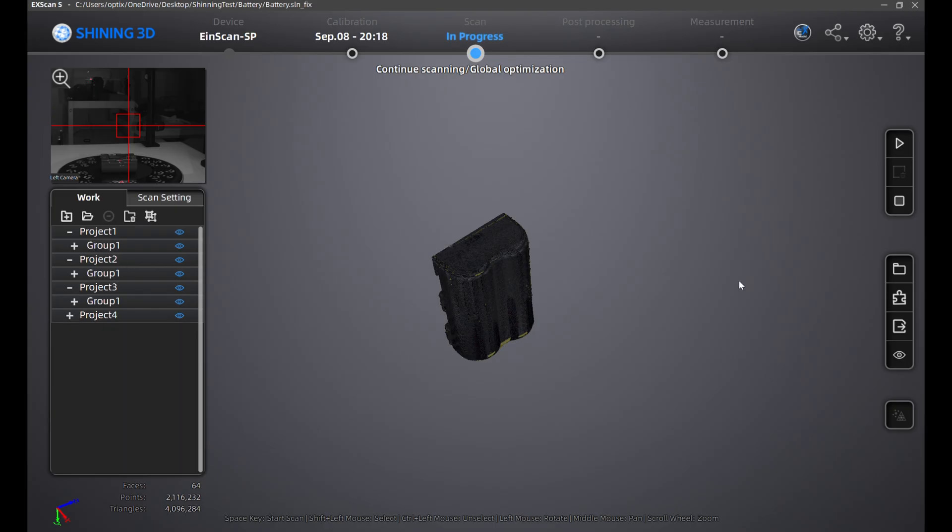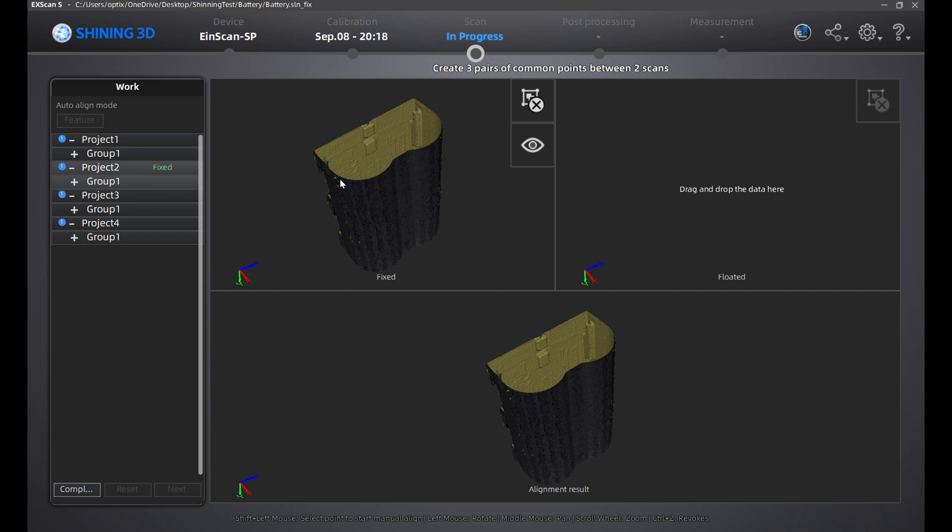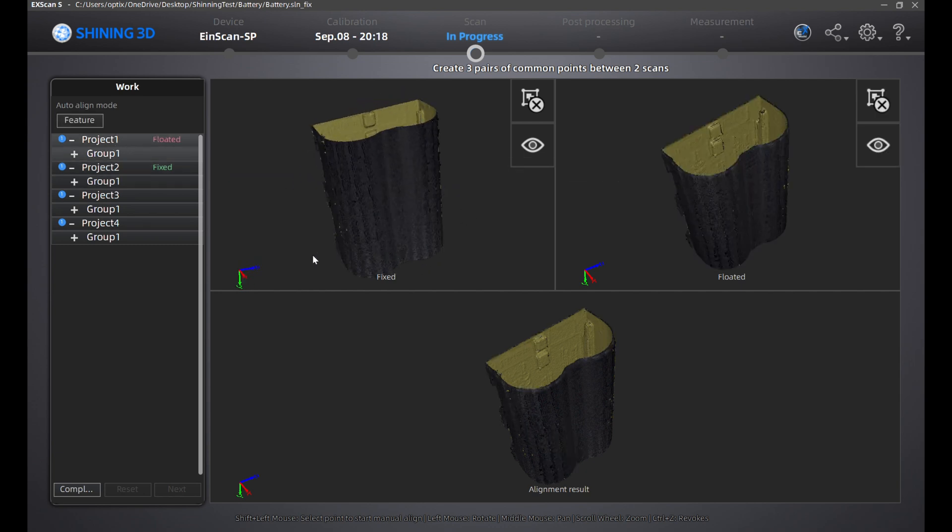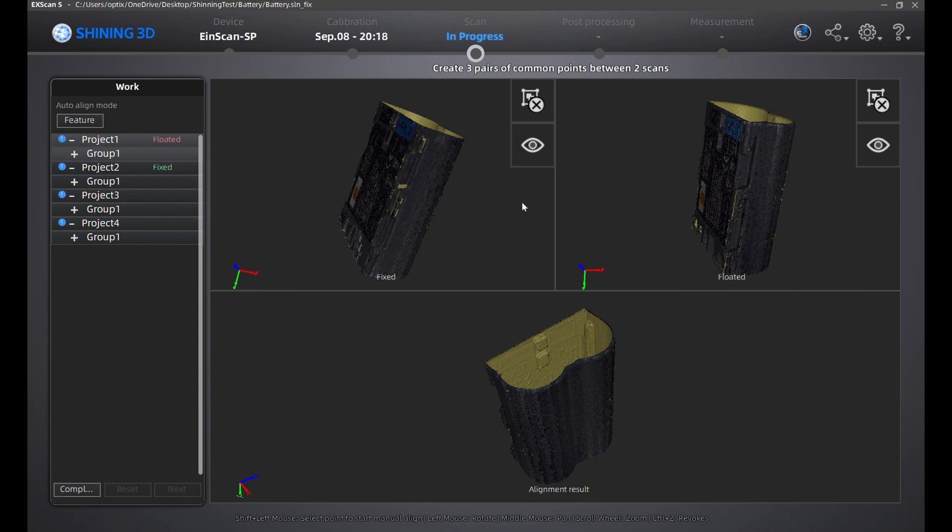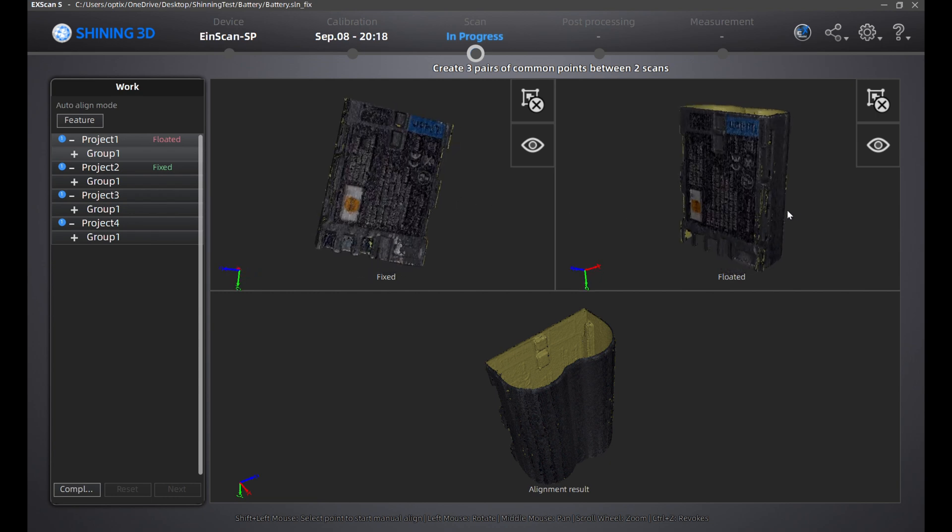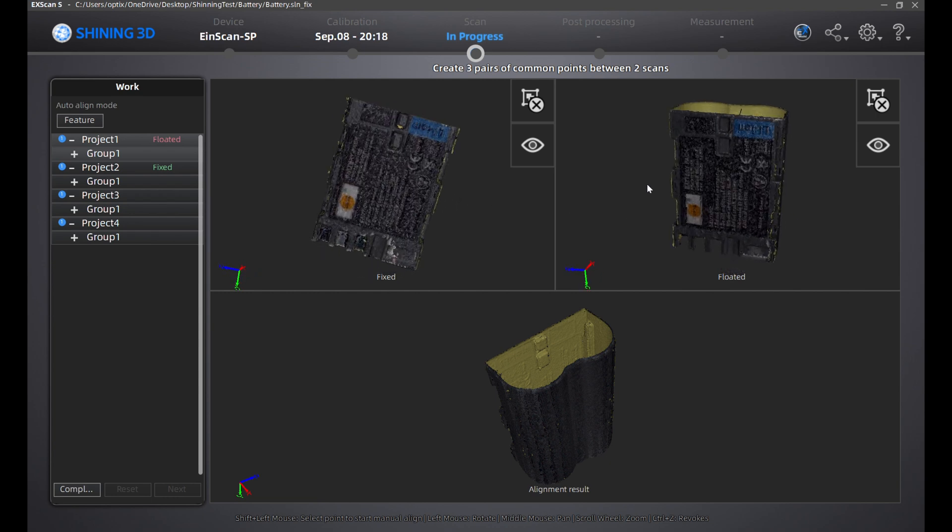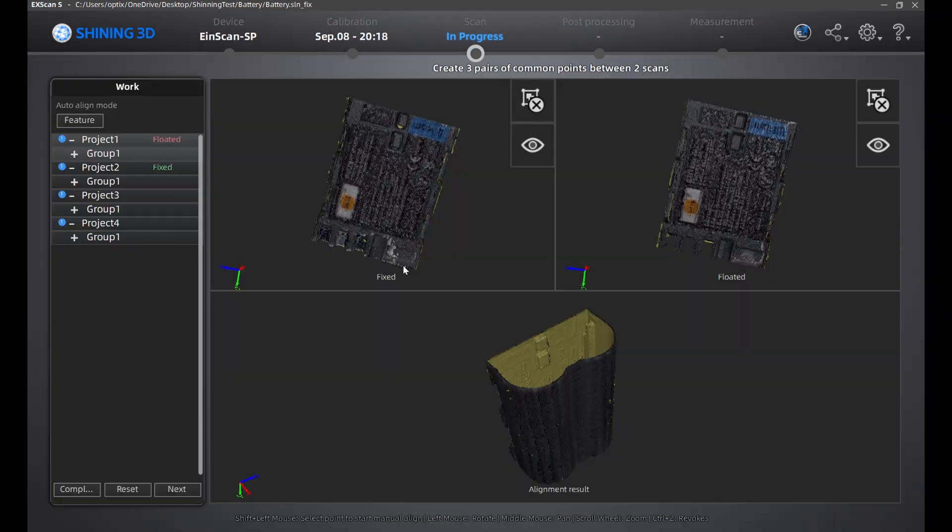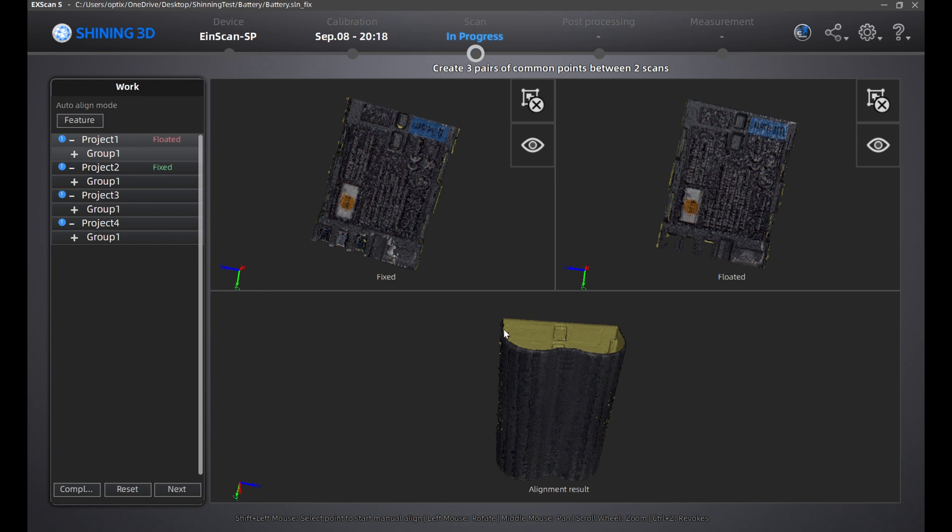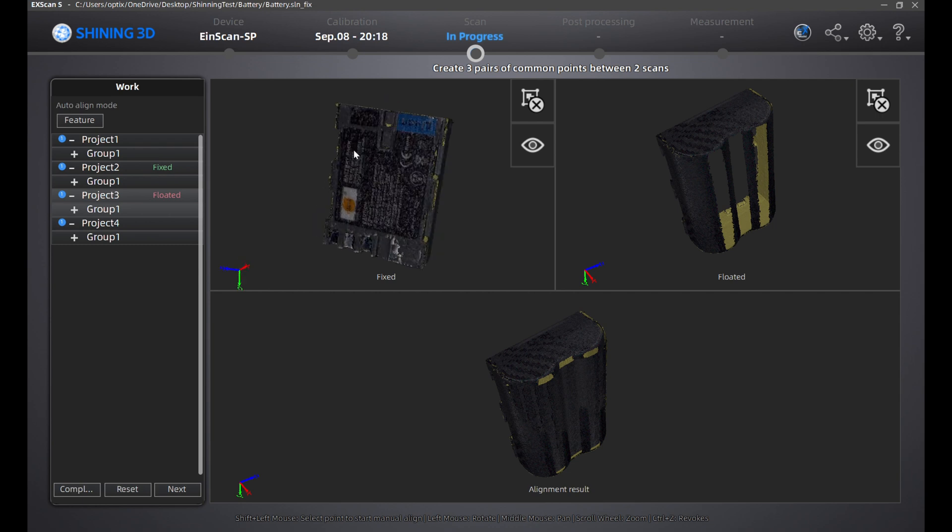Once the scans are all complete, click the align tool on the far right. You can drag any project to the fixed space on the right. I randomly chose project two as my fixed space. Then drag any scan to the floated space on the far right. You can left mouse click in the fixed and floated space to rotate your model. Then shift left-click to plot the dots. You'll have to plot three pairs of dots in order to align. Once the third pair of dots is placed, the alignment happens automatically. Once that's done, drag project three to the floated space.